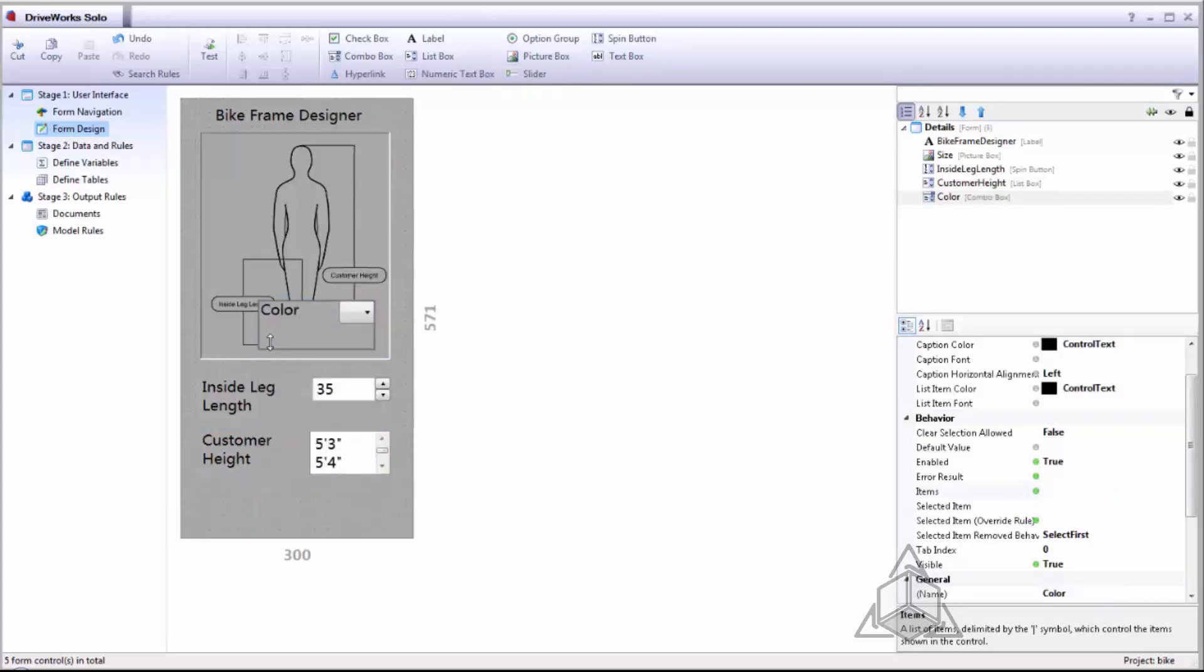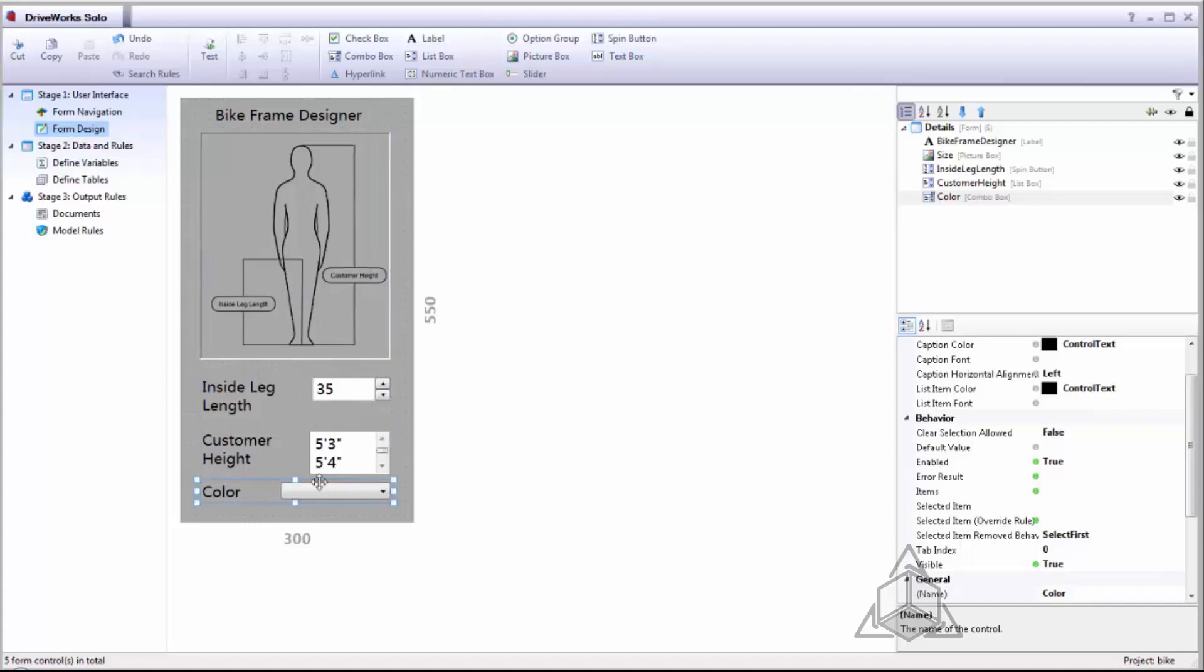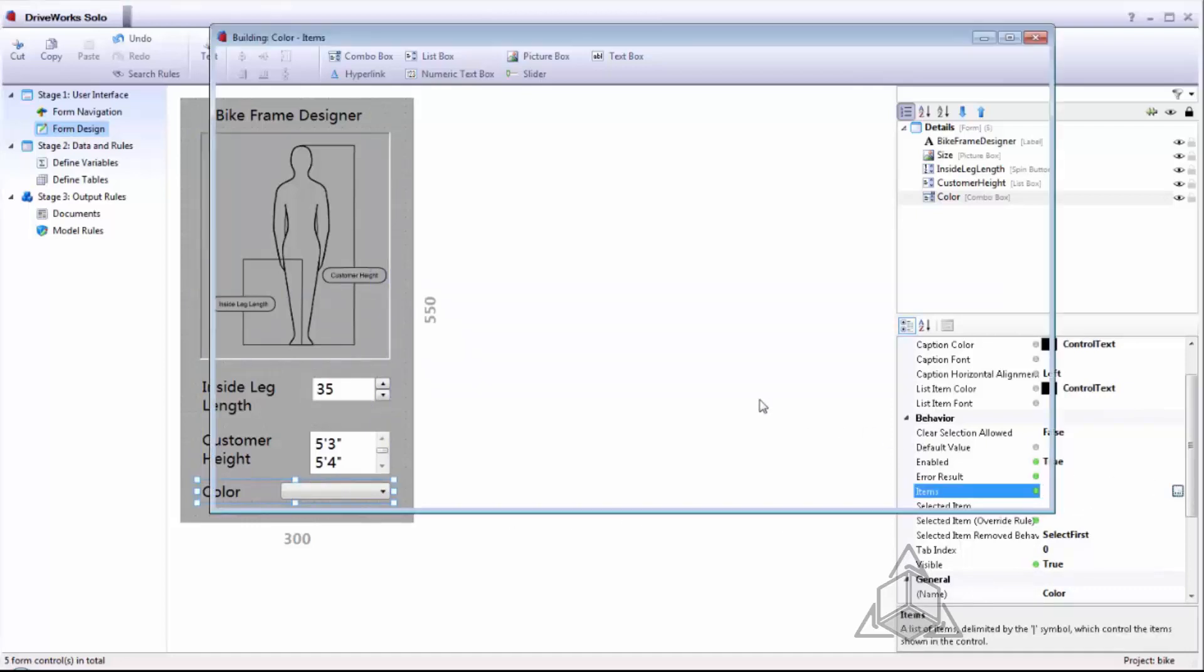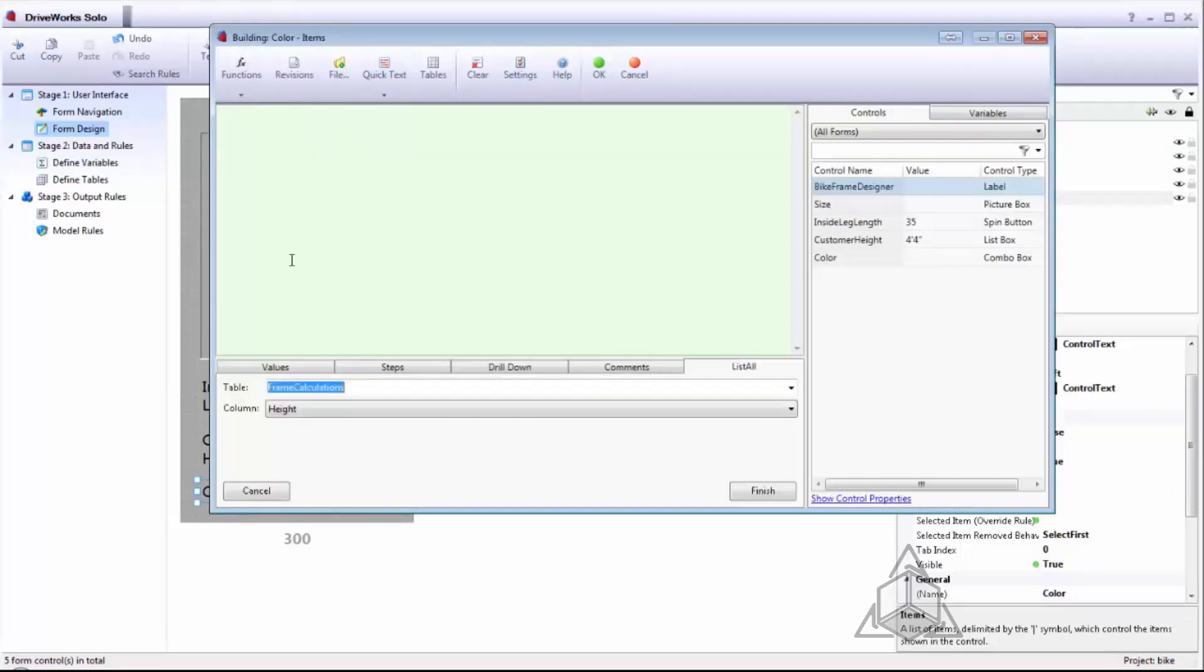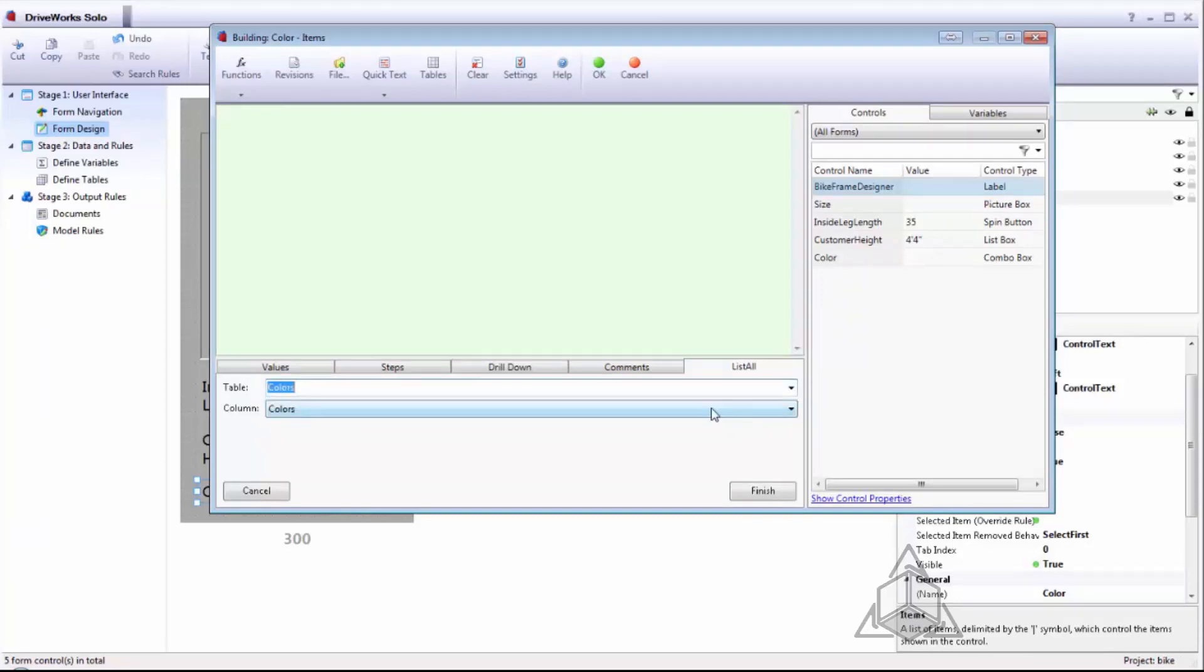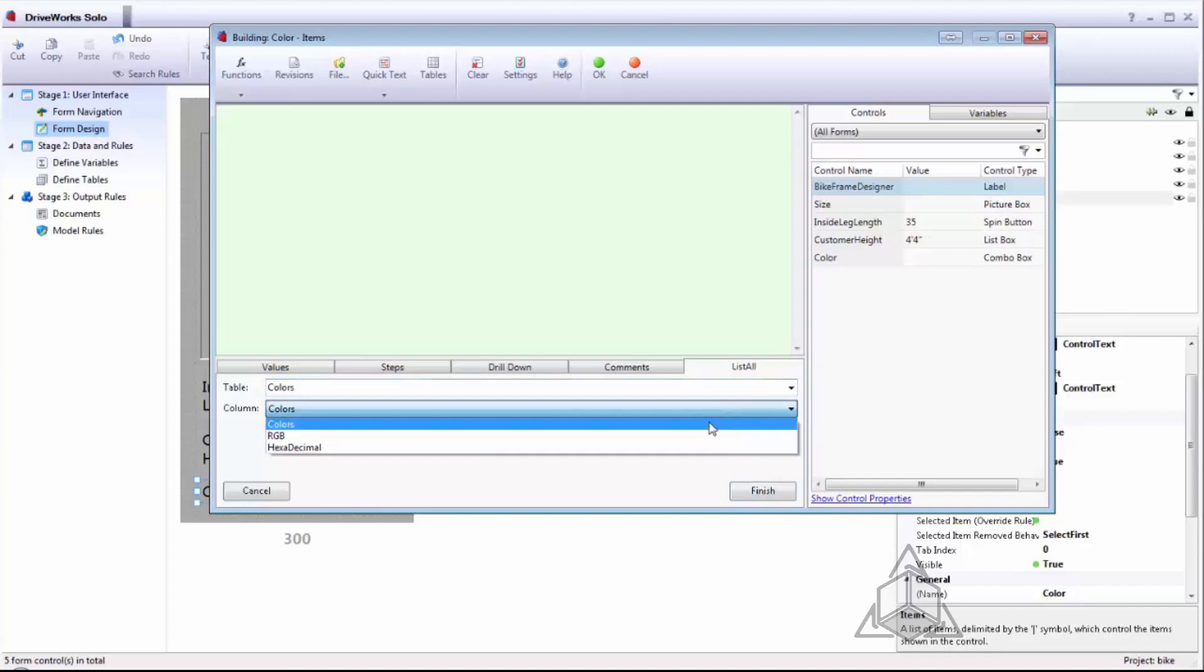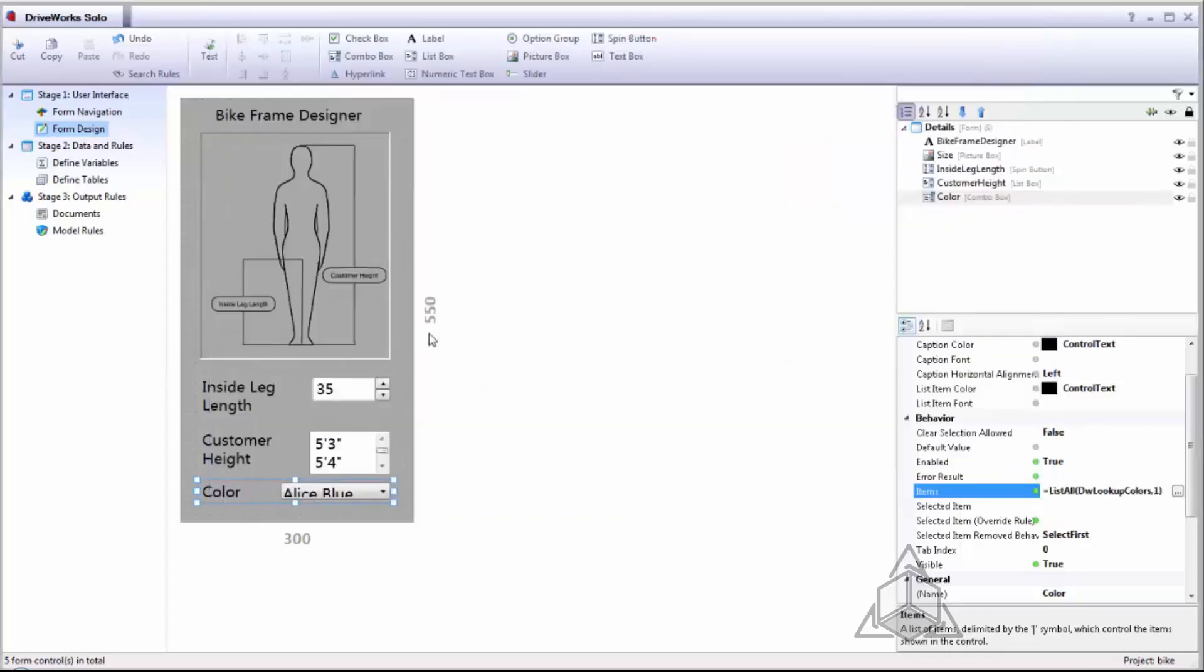So we'll populate our color combo box as our final option inside our form. And we'll use a similar rule for our items of this list. I'll drop down my functions and say list all. However instead of using our frame calculations table I now want to use my colors table. And the column I'm returning are all the colors from this table which is column number one.